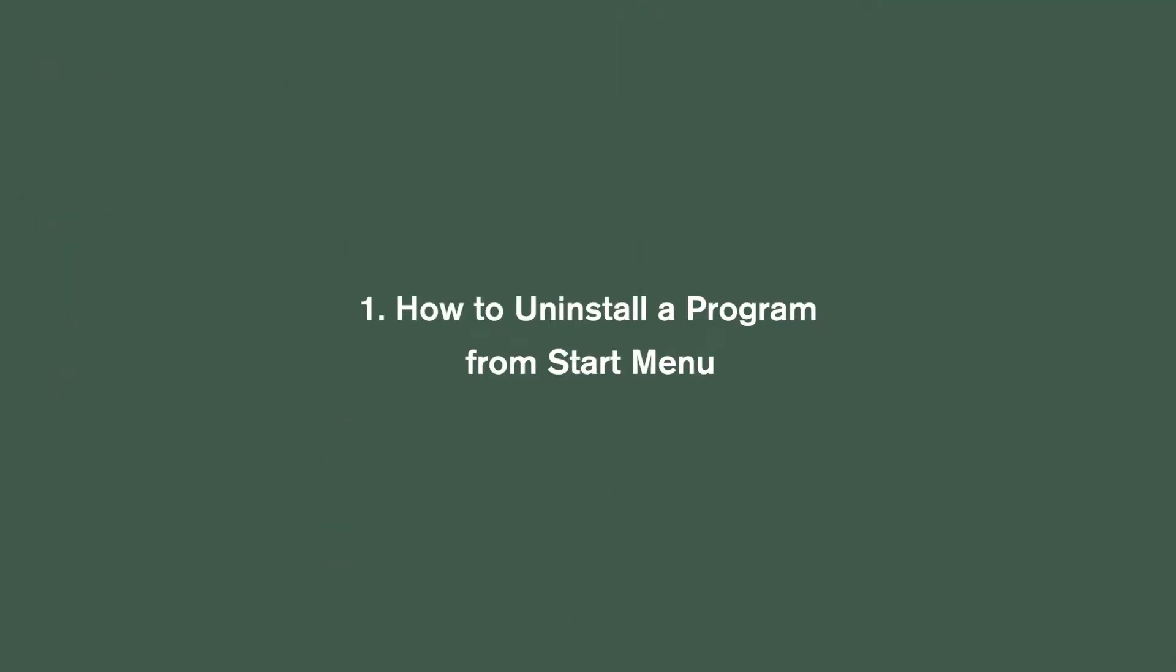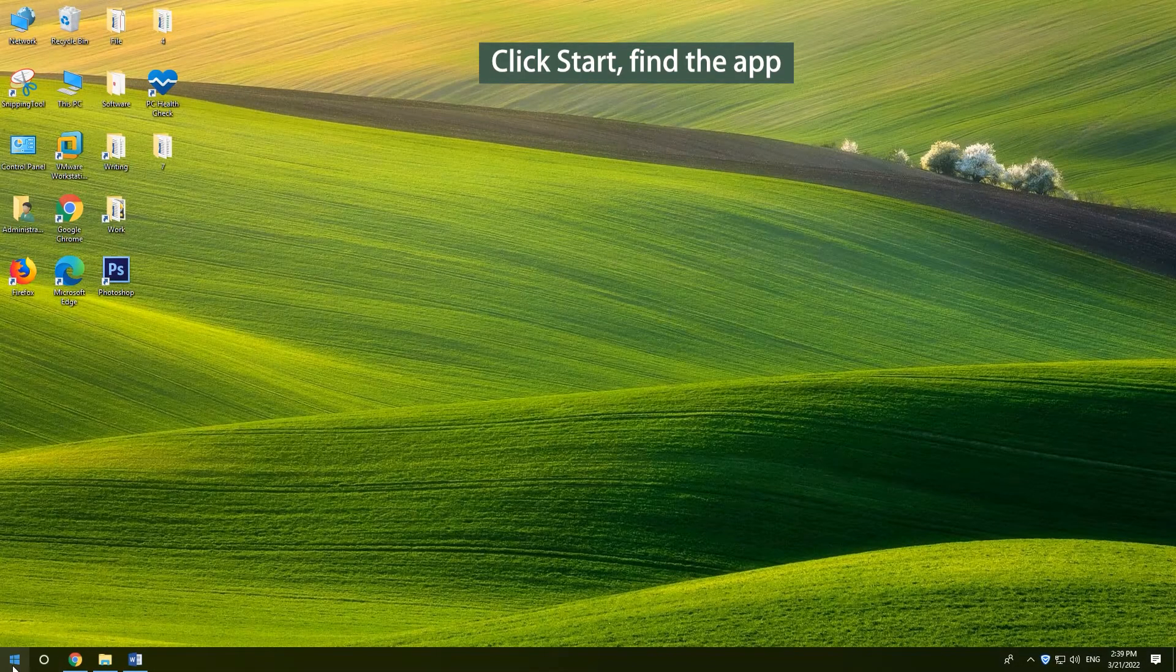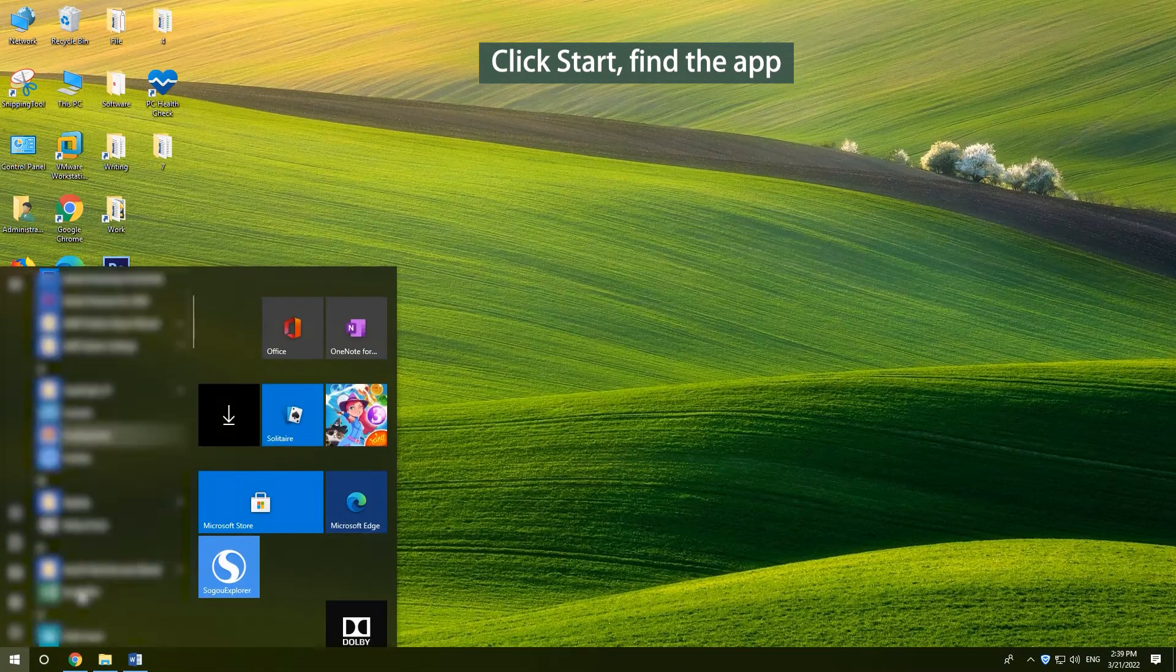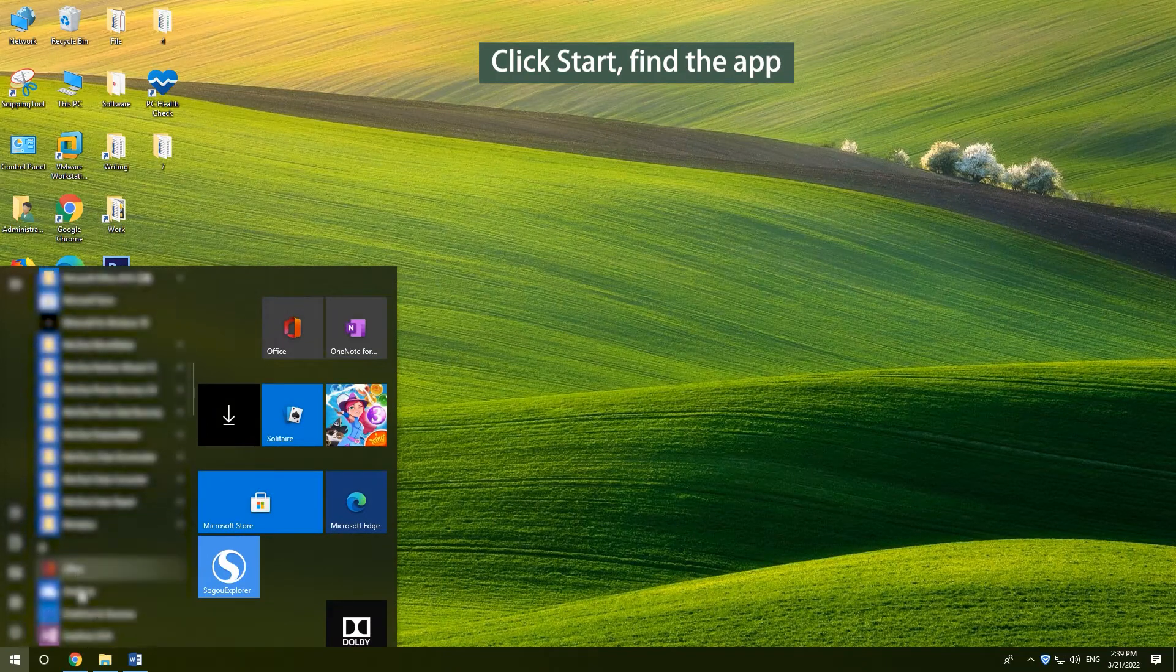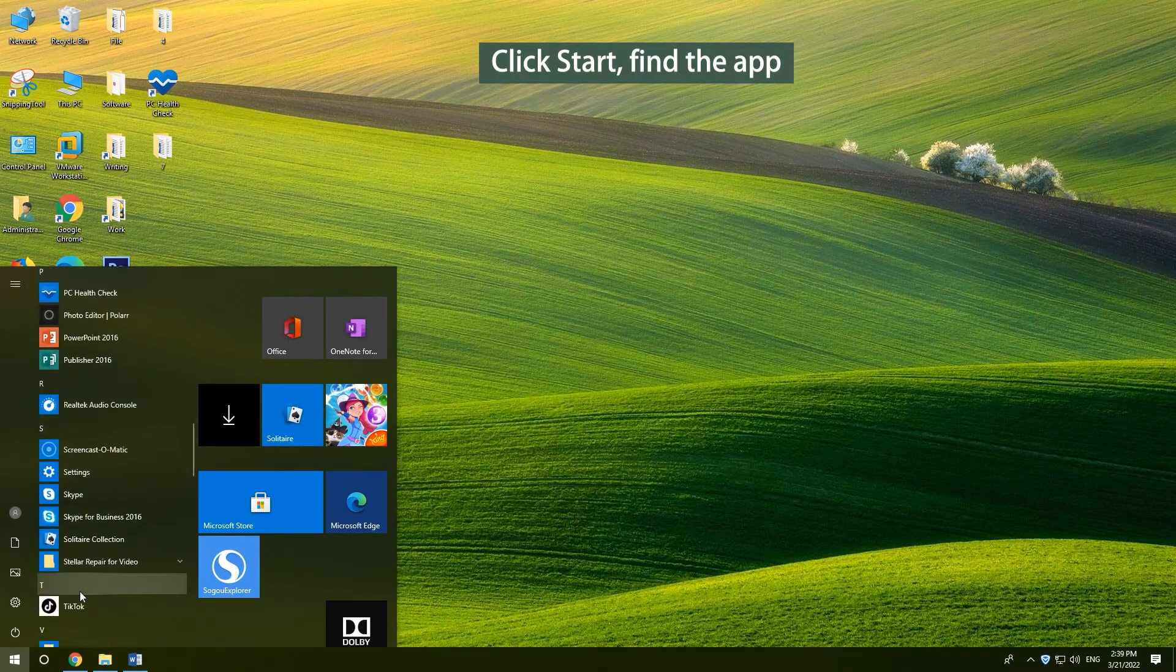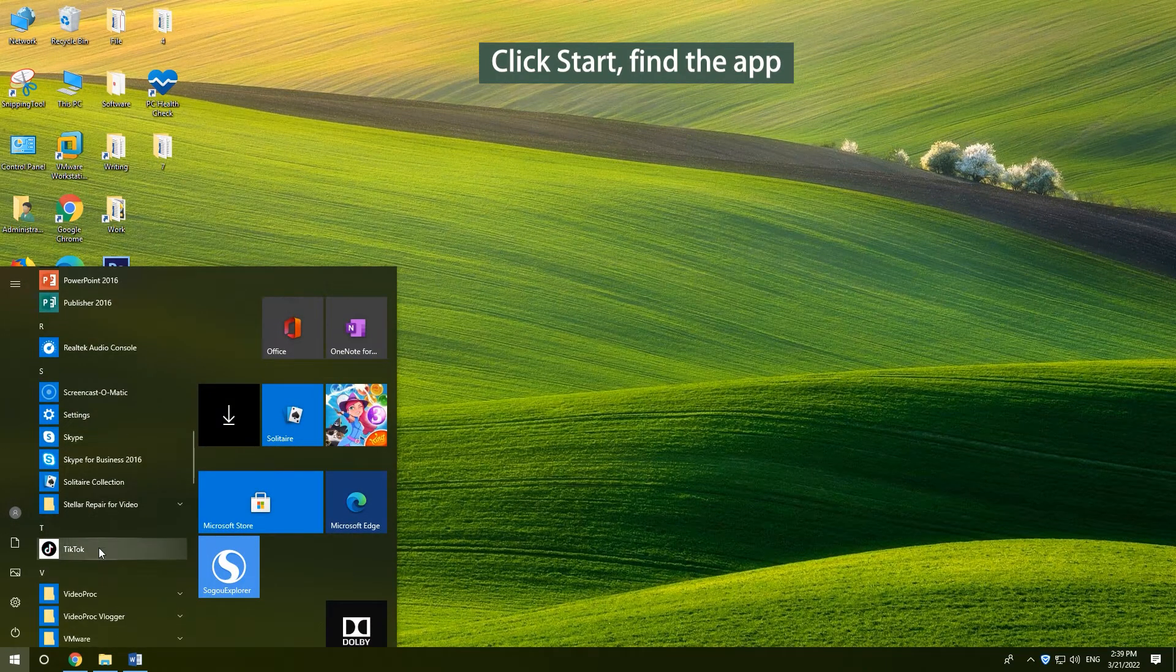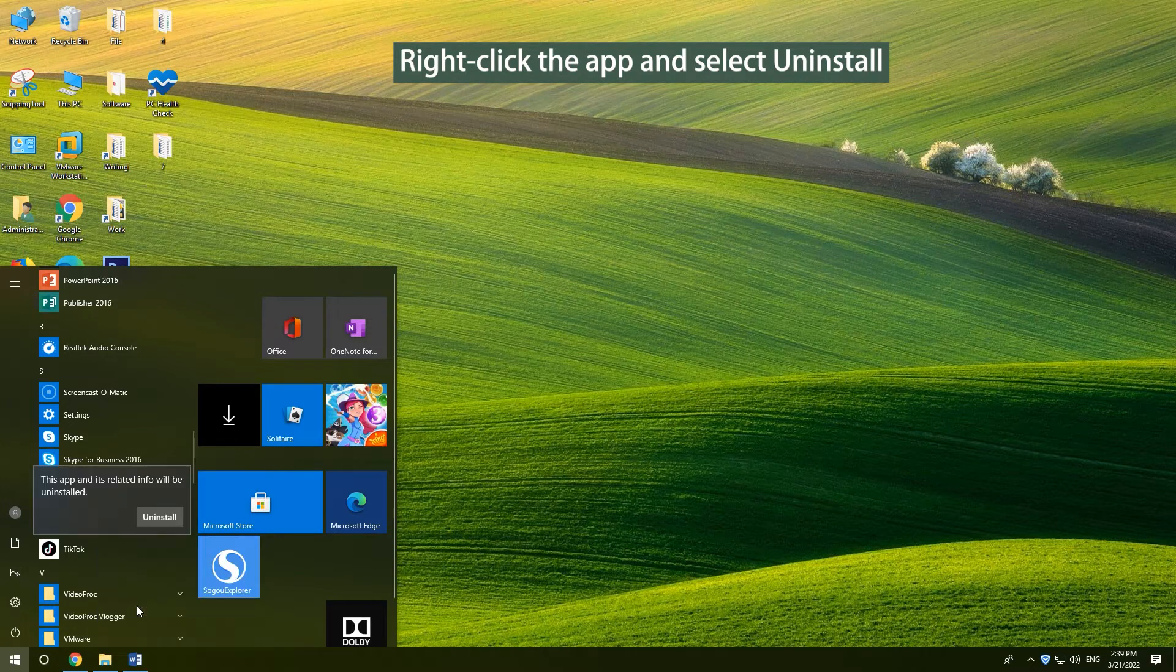How to uninstall a program from start menu. Click start to find the target app in the list. Right-click the app and select uninstall.